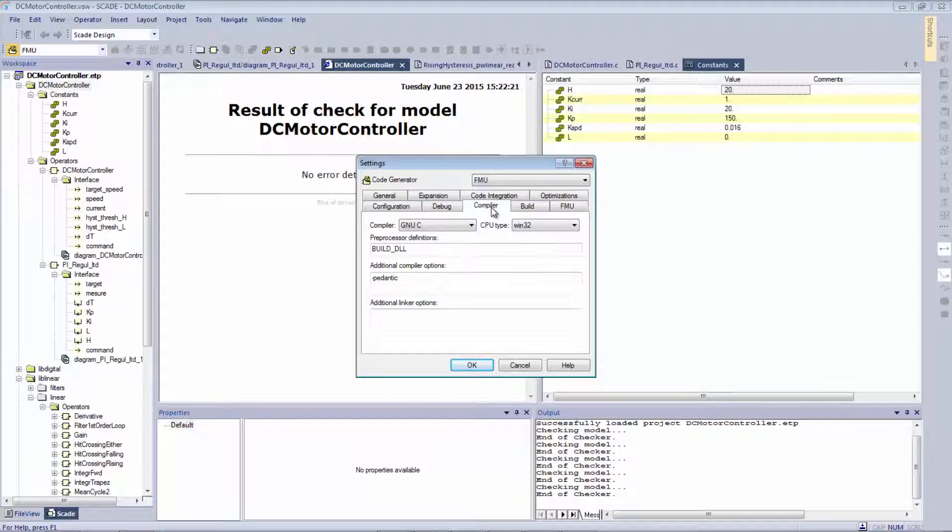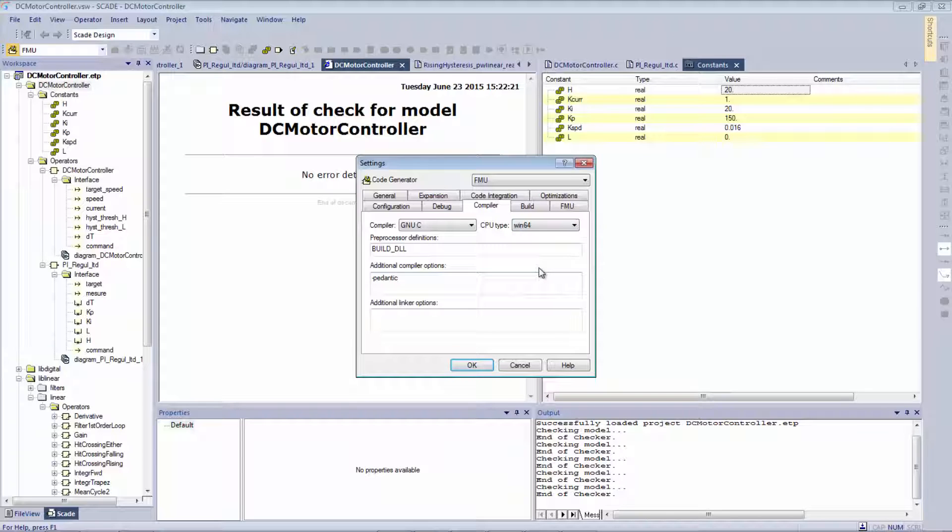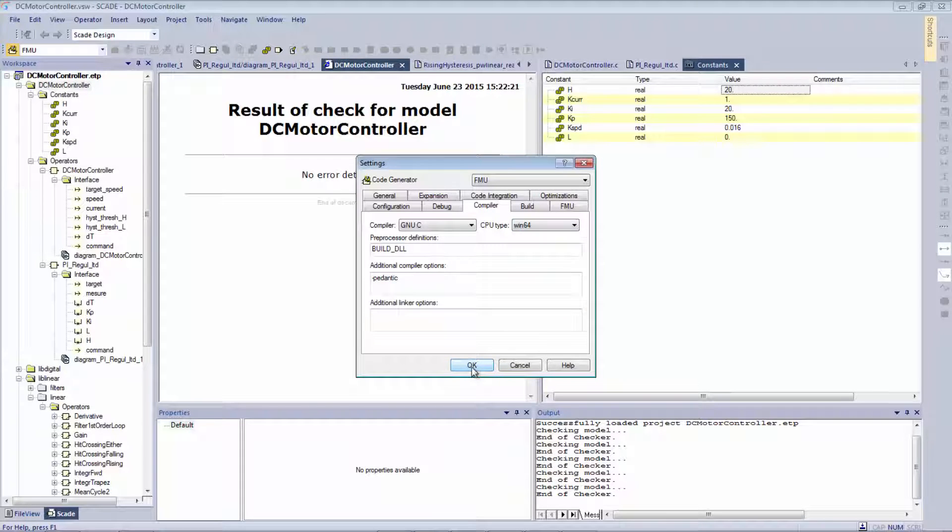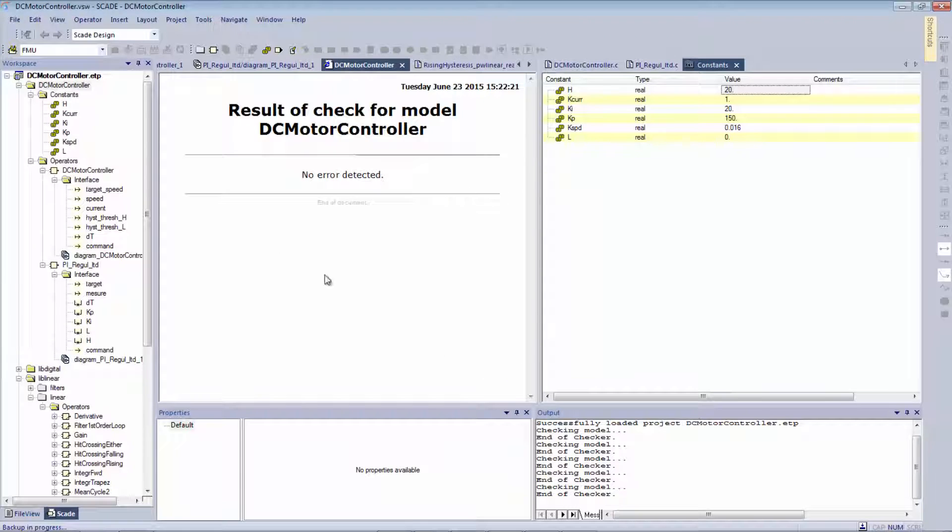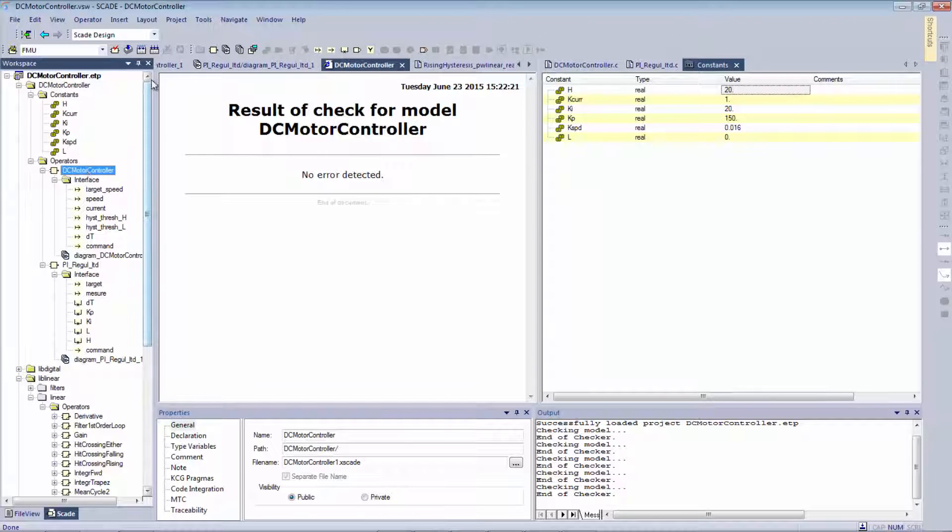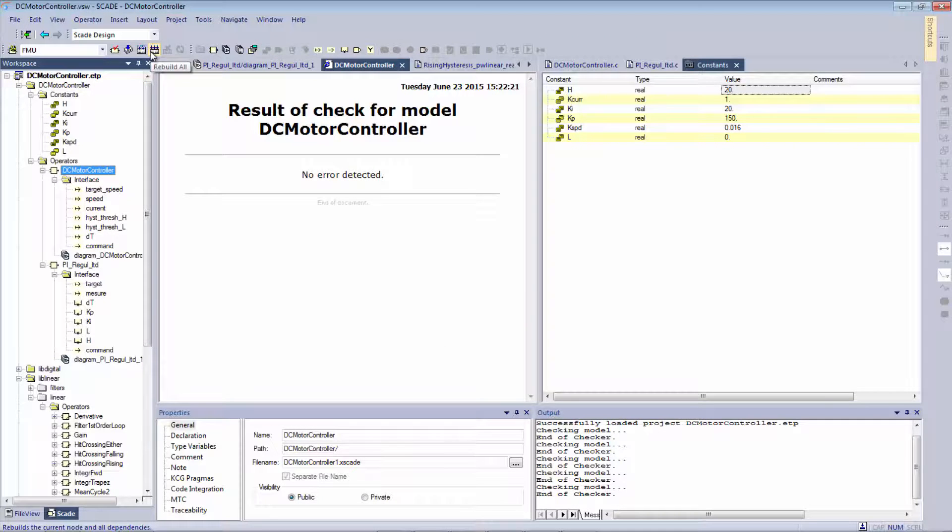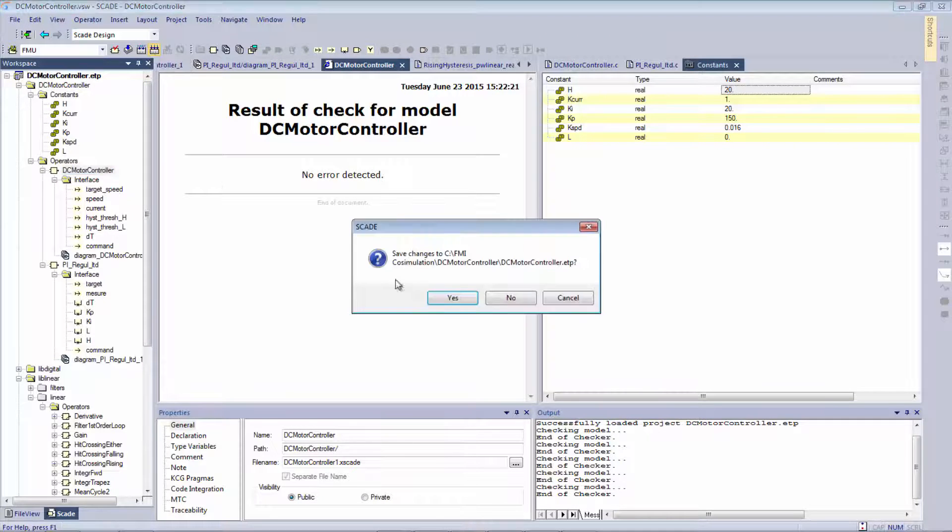In my compiler here, because Simplorer is 64 bits, I need to specify that I do want a 64-bit FMU. When this is done, it's as simple as selecting my root node and press build.